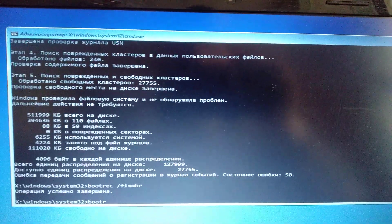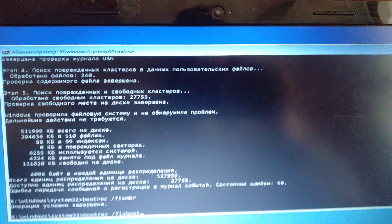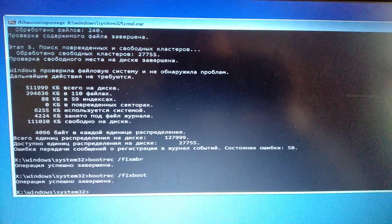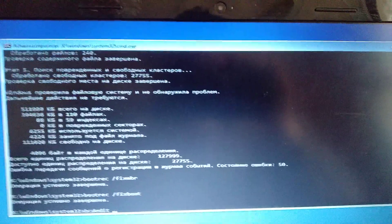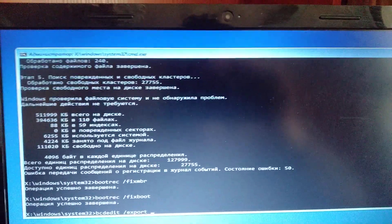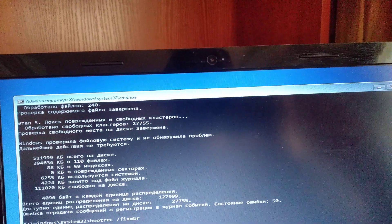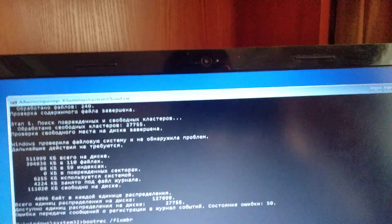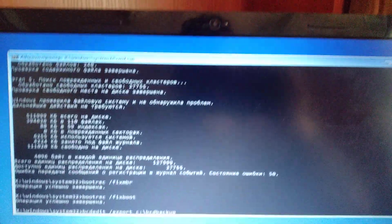After that, write: bootrec /fixboot — and click Enter. After you do that, write: bcdedit /export C:\BCD_Backup — and just click Enter.